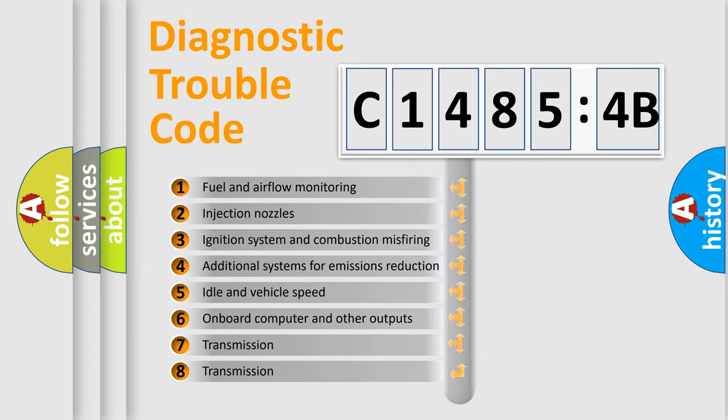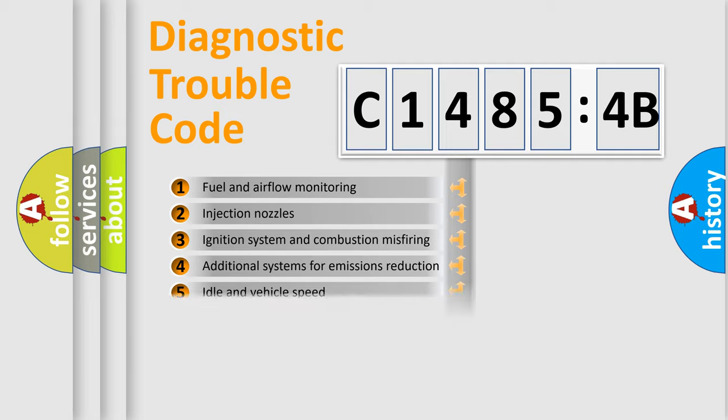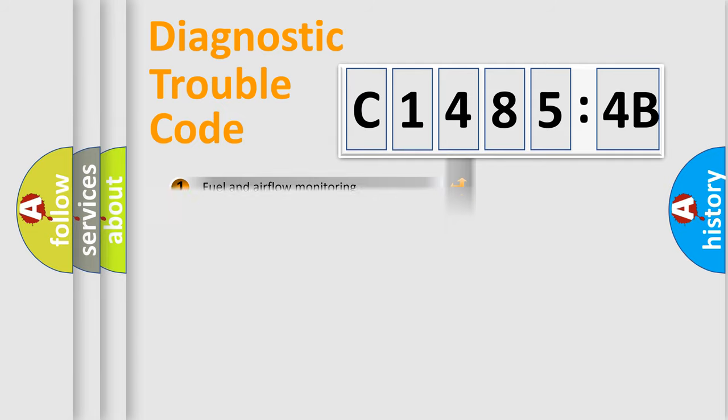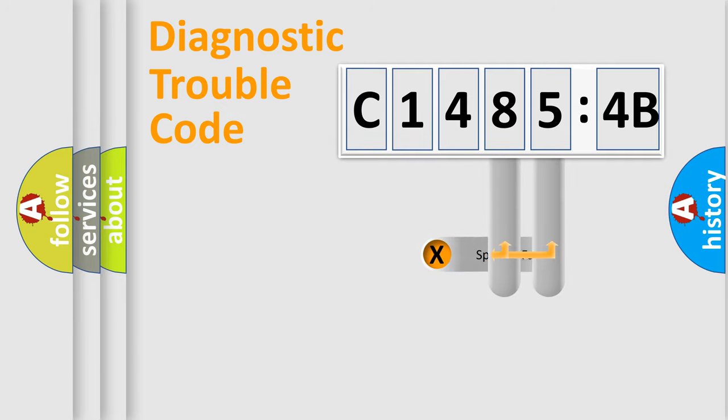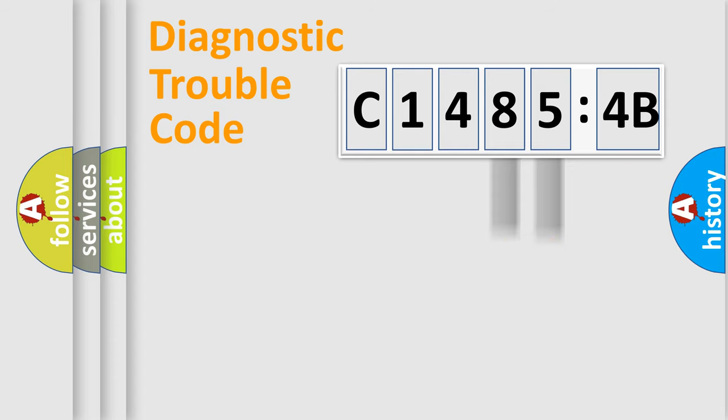The third character specifies a subset of errors. The distribution shown is valid only for the standardized DTC code. Only the last two characters define the specific fault of the group.